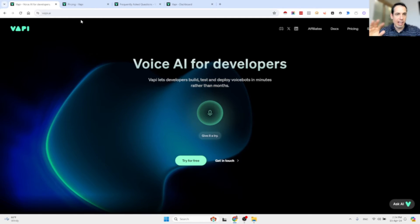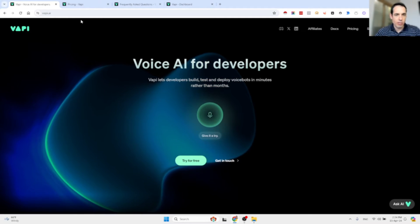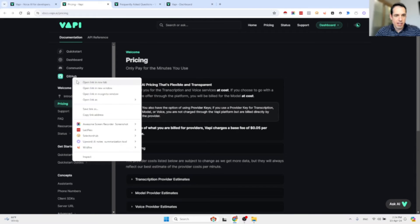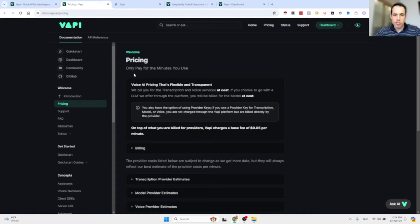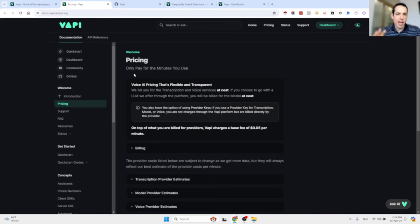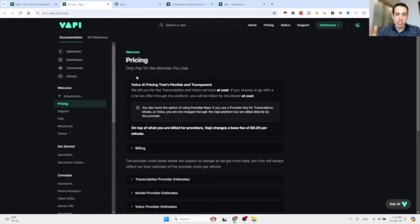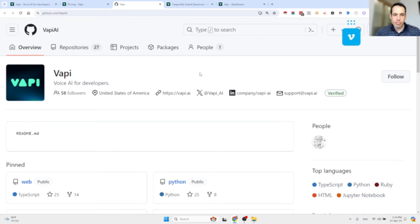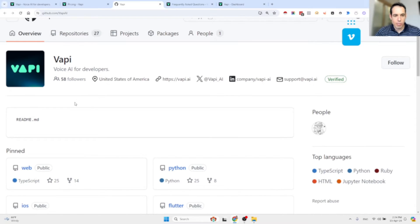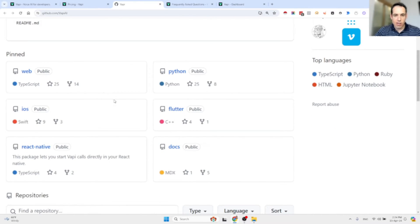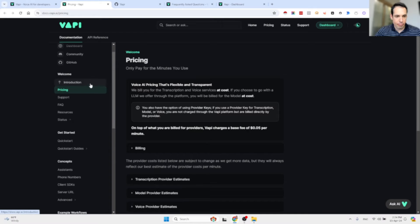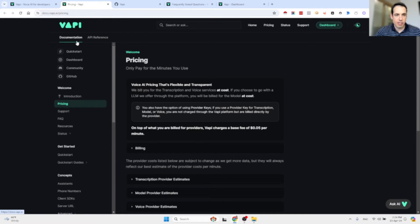Before we dive into the examples, the pricing is pretty straightforward. You bring your own API keys from all the platforms, OpenAI or whatever, and it's pretty cheap to be honest. I will show you afterwards the summary of the costs based on the examples that I've conducted. You can see the GitHub repository over here. They have a very detailed documentation which is cool.